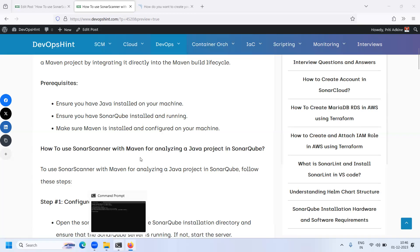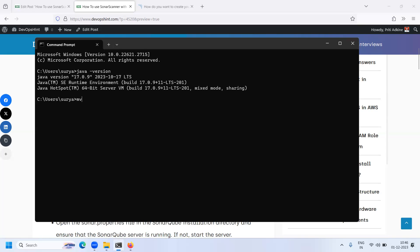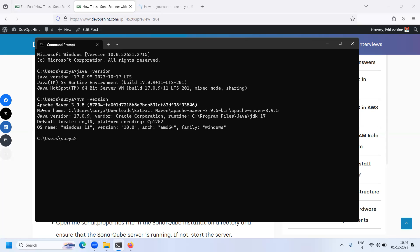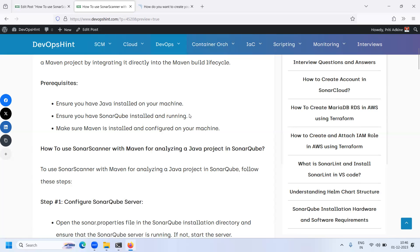Let's verify Maven is installed using the command 'mvn -version'. Maven is already installed — Apache Maven version 3.9.5. This is my Apache Maven, already prepared and configured.